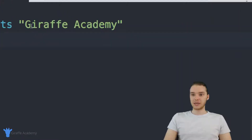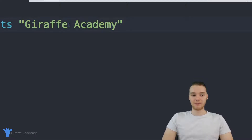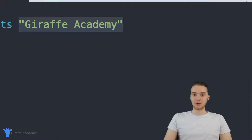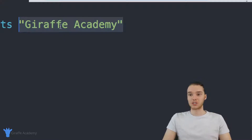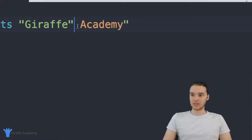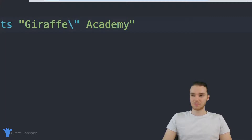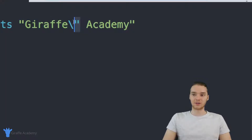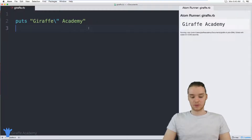There are a couple things we can do inside of these strings. One thing you might be wondering is how can I print out a quotation mark. This string is surrounded by quotation marks — we use them to tell Ruby where the string starts and ends. But if I wanted to use a quotation mark inside of the string, I can put a backslash and then the quotation mark. This tells Ruby I want to literally enter the character quotation mark, not use it to end my string. So now I can print this out and you'll see we're printing out a quotation mark.